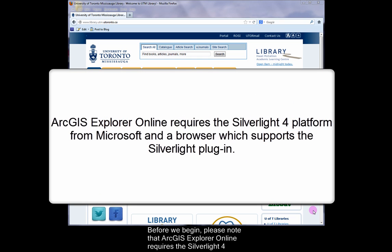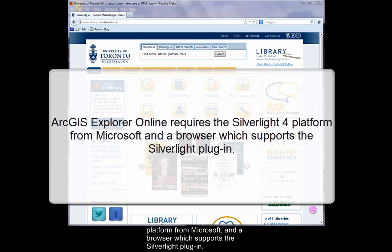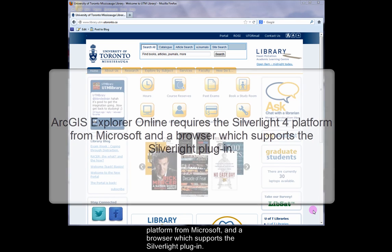Before we begin, please note that ArcGIS Explorer Online requires the Silverlight 4 platform from Microsoft and a browser which supports the Silverlight plugin.